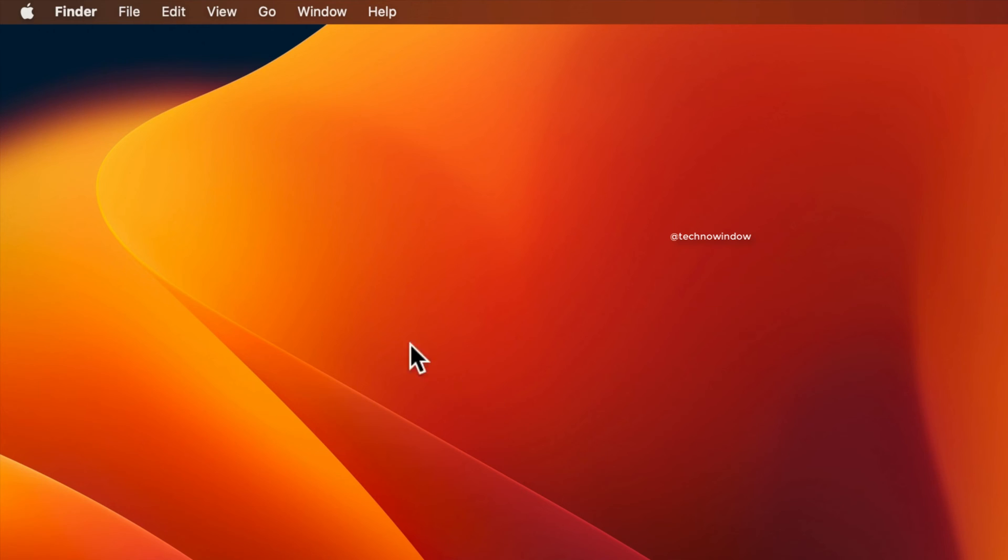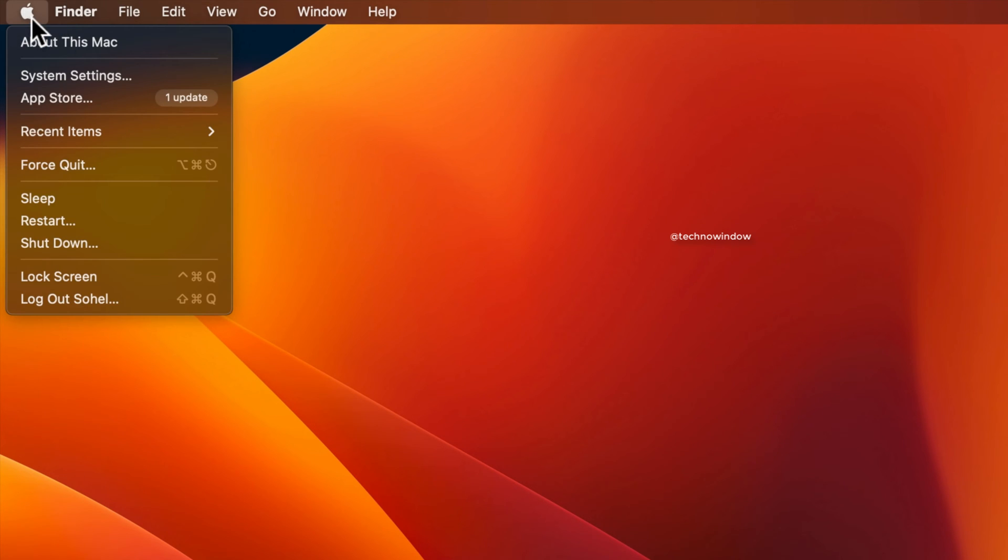First, click the Apple logo from the menu bar on the top left corner of the screen. Then, click About This Mac.